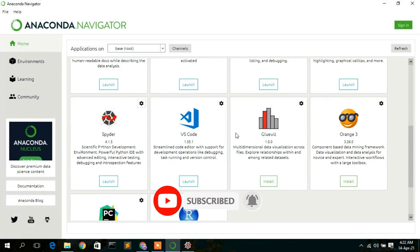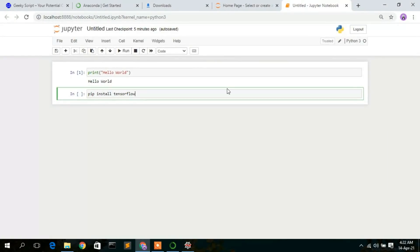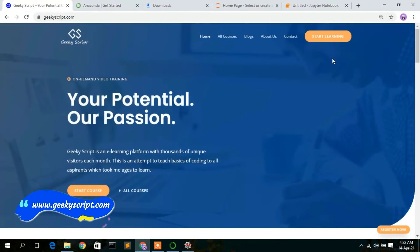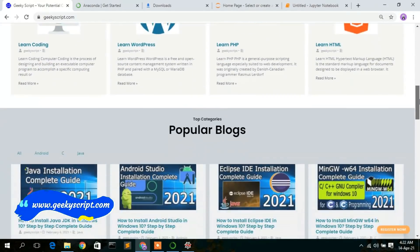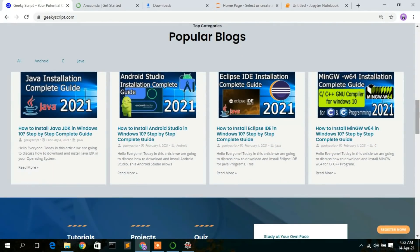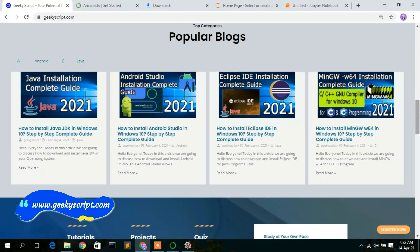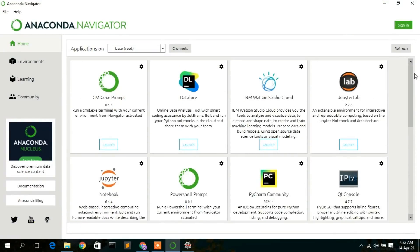That's how you install Anaconda on Windows and use the two IDEs: Spyder and Jupyter. I also have a website called geekyskip.com where you'll find various tutorials and blogs, so do check it out. Thank you very much for watching — if you liked this video, please give it a like and share it with your friends. God bless you all.